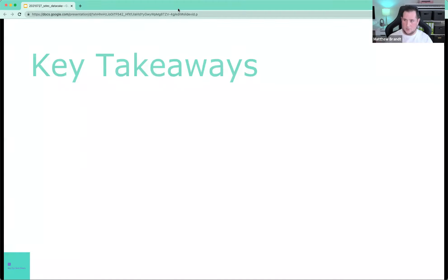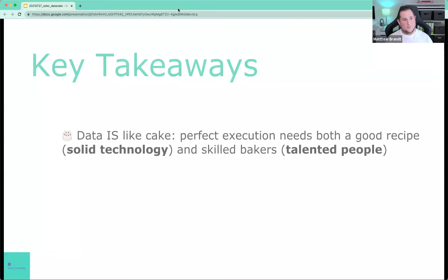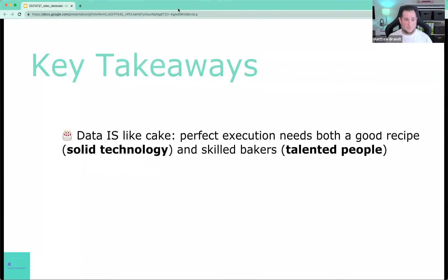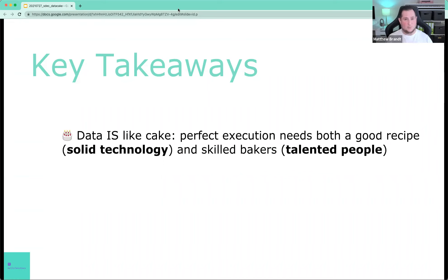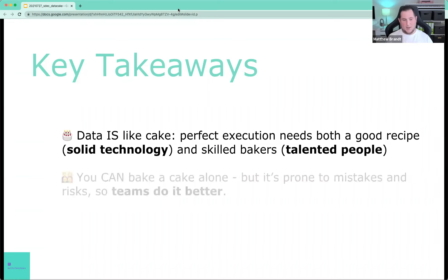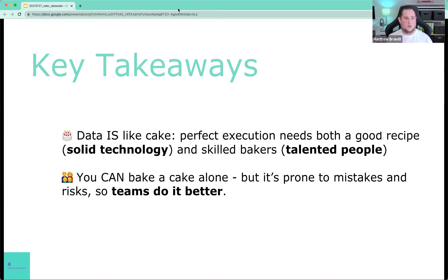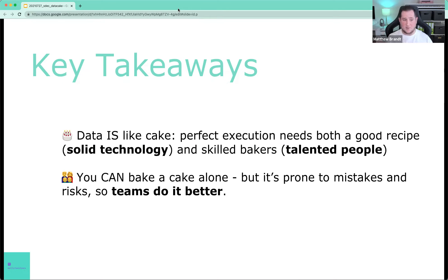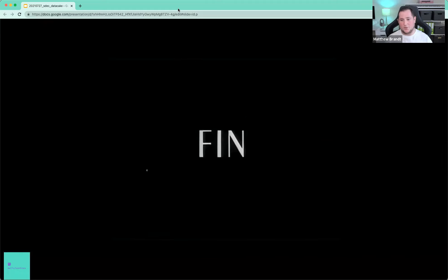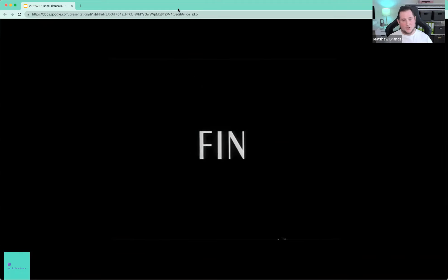So the key takeaways, because we're already one minute past. Number one, data is like a cake. Perfect execution of a cake needs both good recipe, which is solid technology and skilled bakers, talented people. And yes, you can bake a cake alone. There are many people probably right now in this presentation, who are solo. And that's fine. But you know, just as well as I do, that it's more prone to risks and mistakes. And so it is better in a team, just like a cake turns out better. So thank you very much for your attention. And I think now we'll go into the questions.